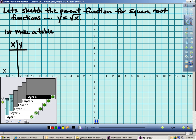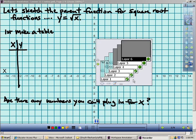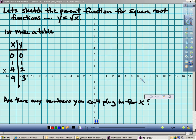I'm going to start off by filling out a table. I'm going to plug in some values. When I plug in values for x, I can't plug in negatives — you can't take the square root of a negative number. So my domain is only 0 and positive numbers for x. Functions mean you have an input and an output — you plug something in for x and get something for y.